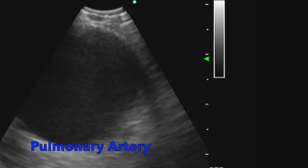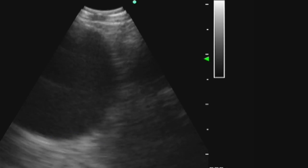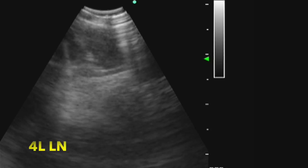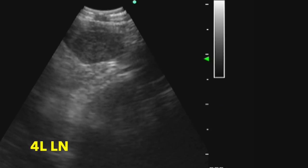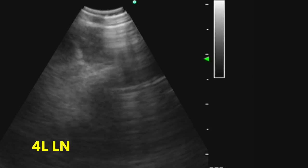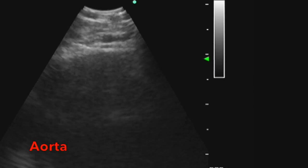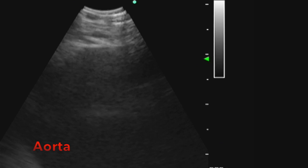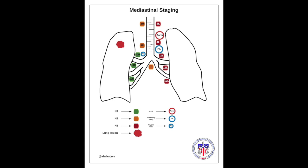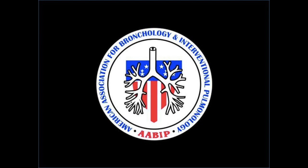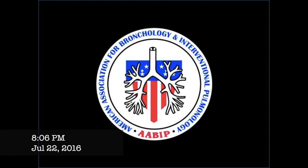Per EBUS, 4L is located between two large blood vessels: the pulmonary artery and the aorta. For this case, if 4L turns out to be positive for malignancy, this will be an N3 lymph node.